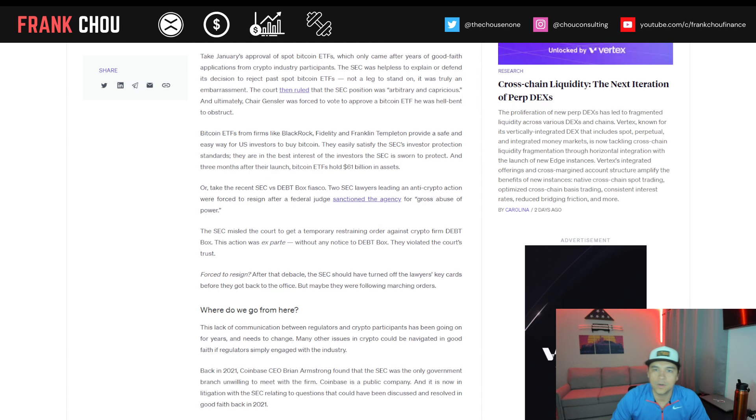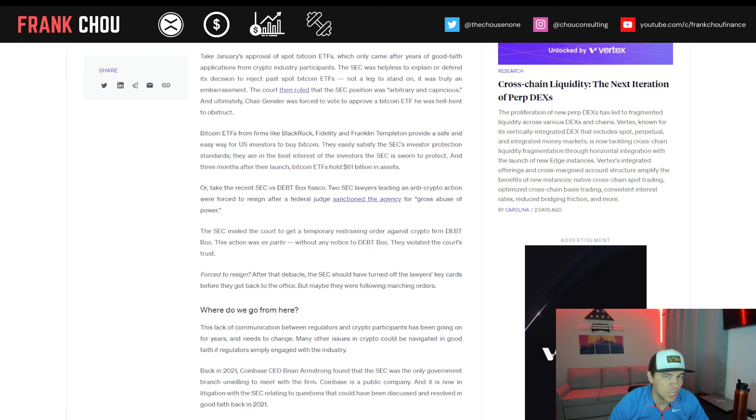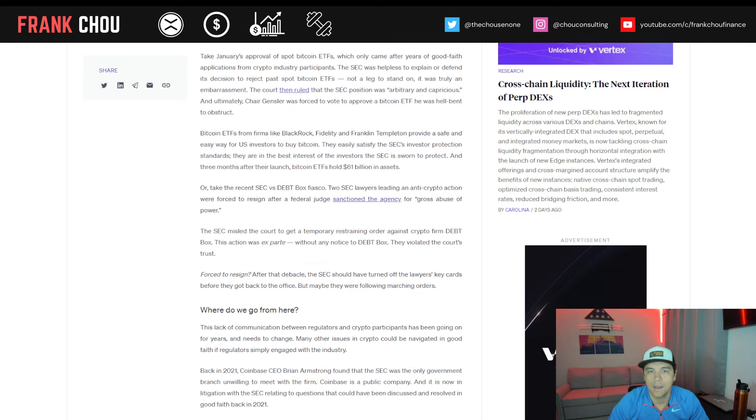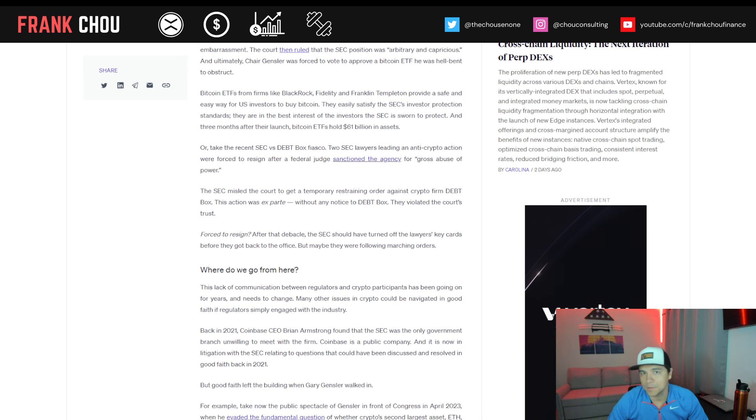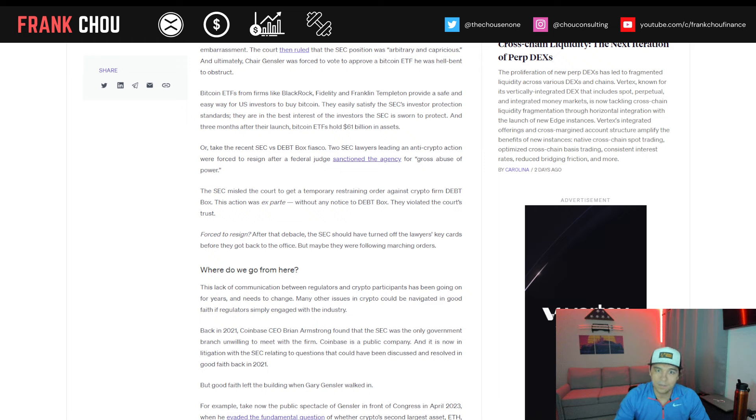Take January's approval of spot Bitcoin ETFs, which came only after years of good faith applications from crypto industry participants. The SEC was helpless to explain or defend its decision to reject past spot Bitcoin ETFs, not a leg to stand on. It was truly an embarrassment. The court then ruled that the SEC position was arbitrary and capricious, and ultimately, Chair Gensler was forced to vote to approve a Bitcoin ETF he had been hell-bent to obstruct.